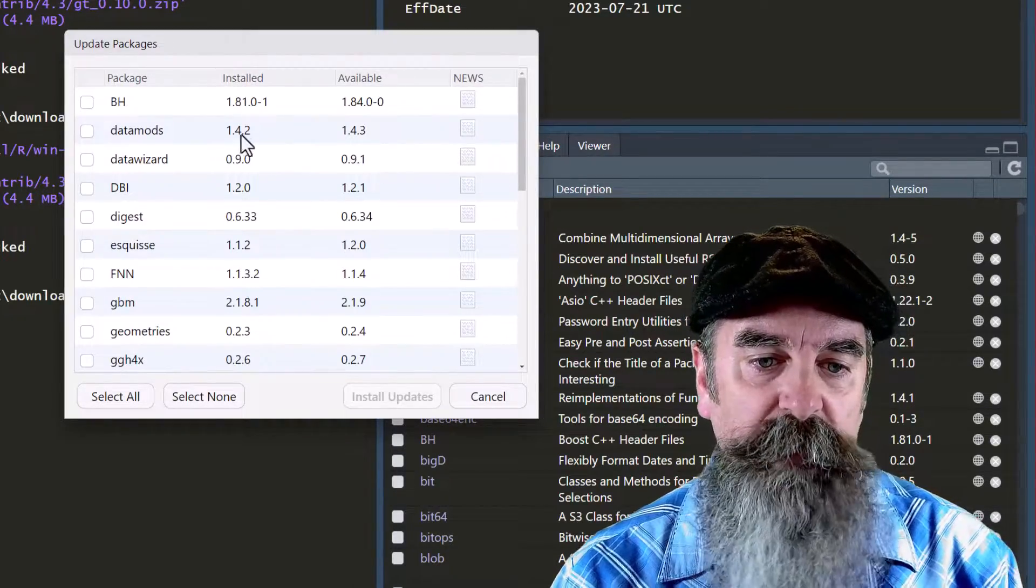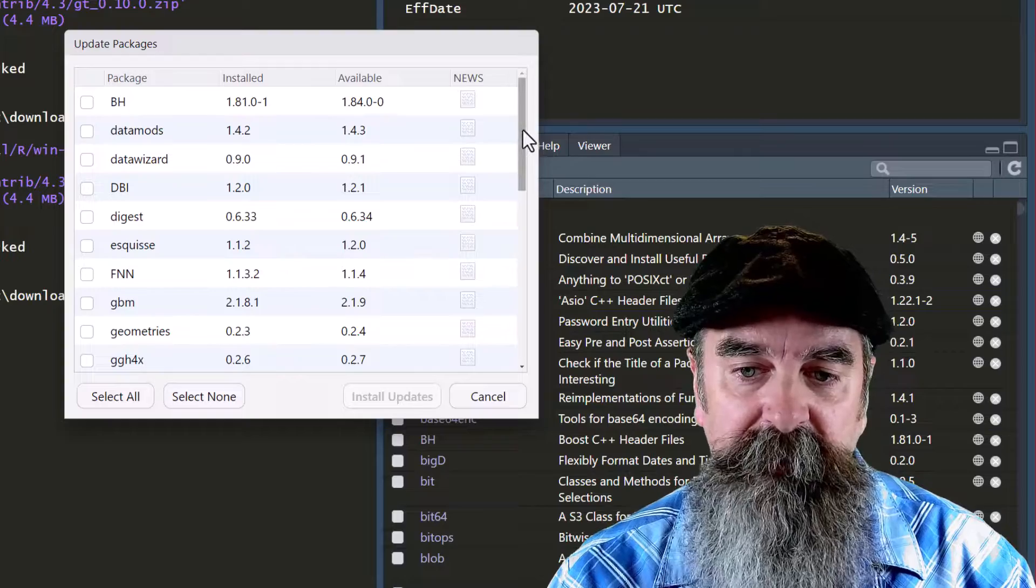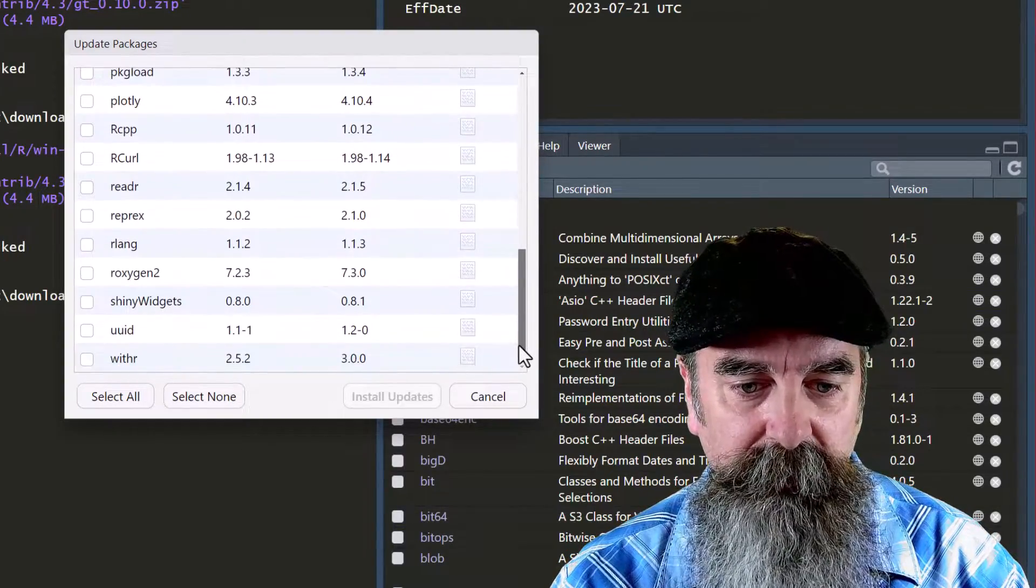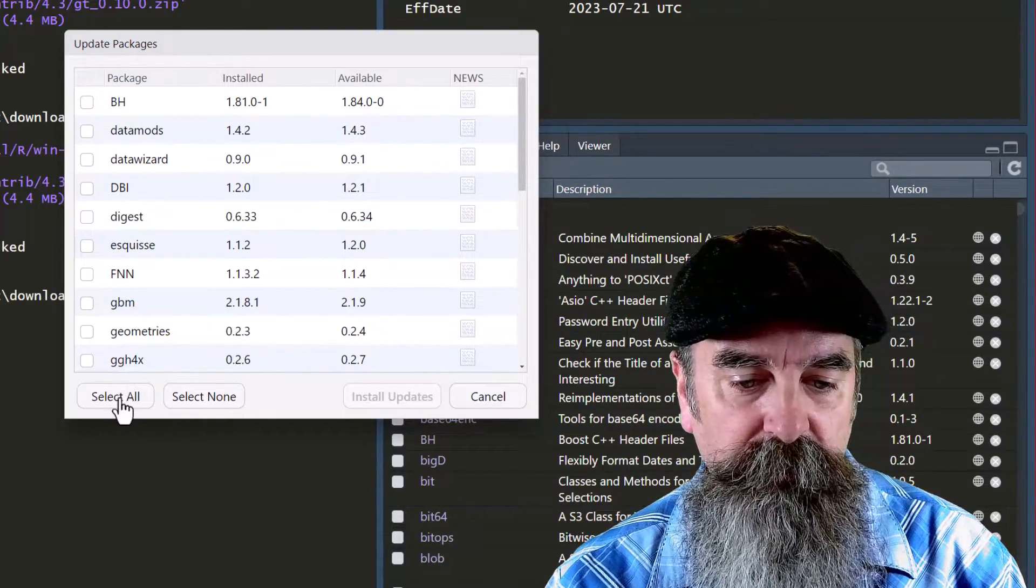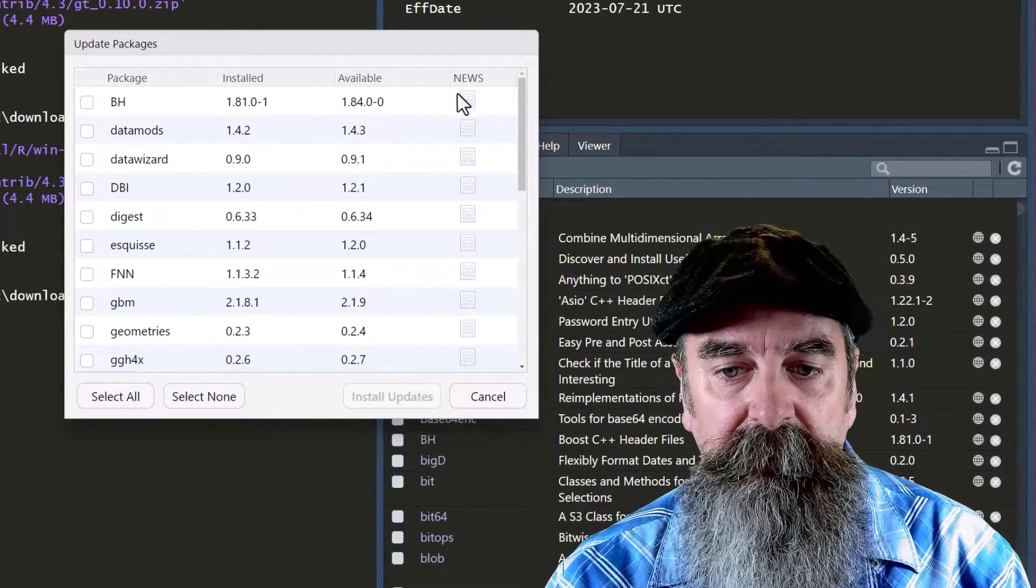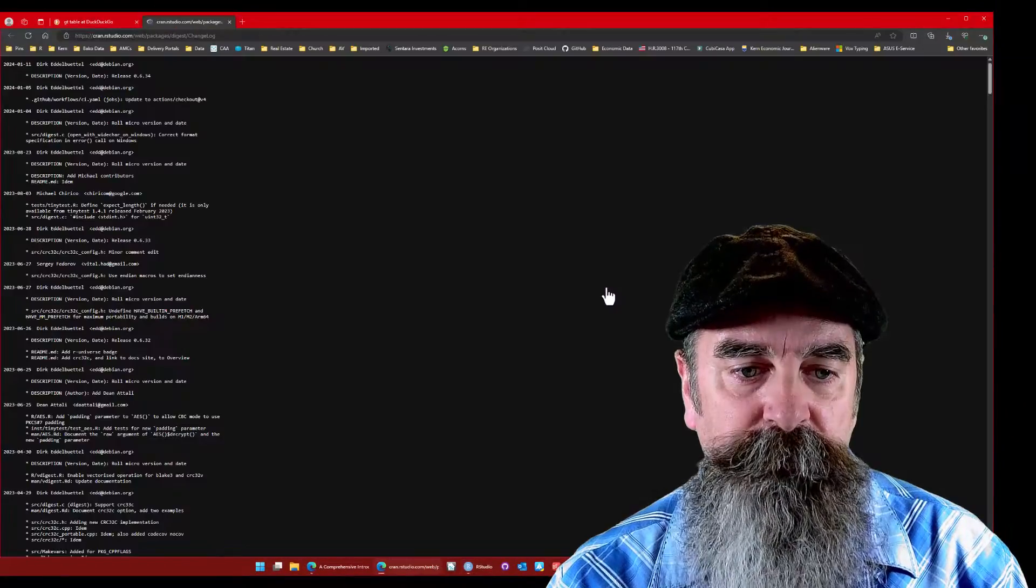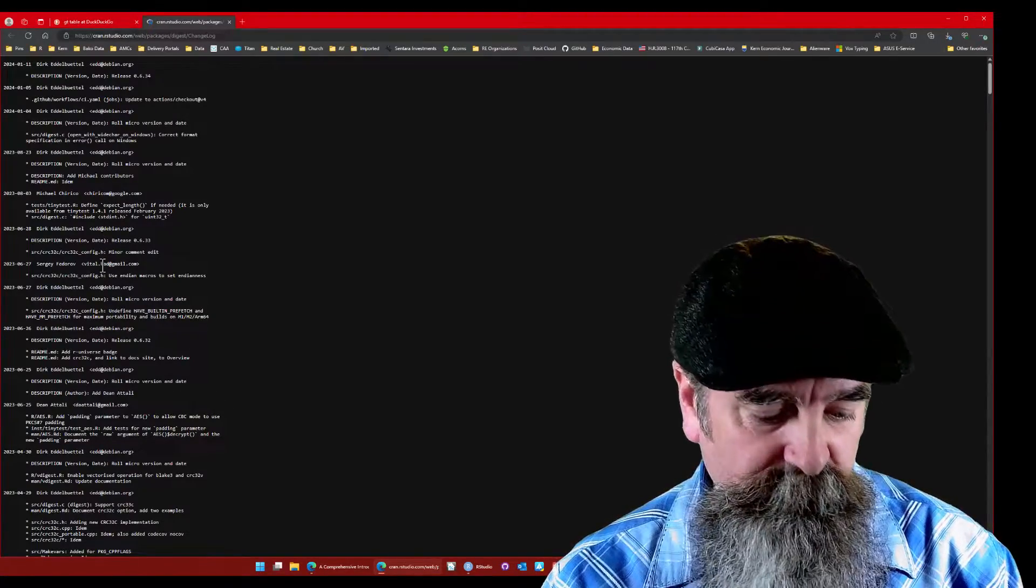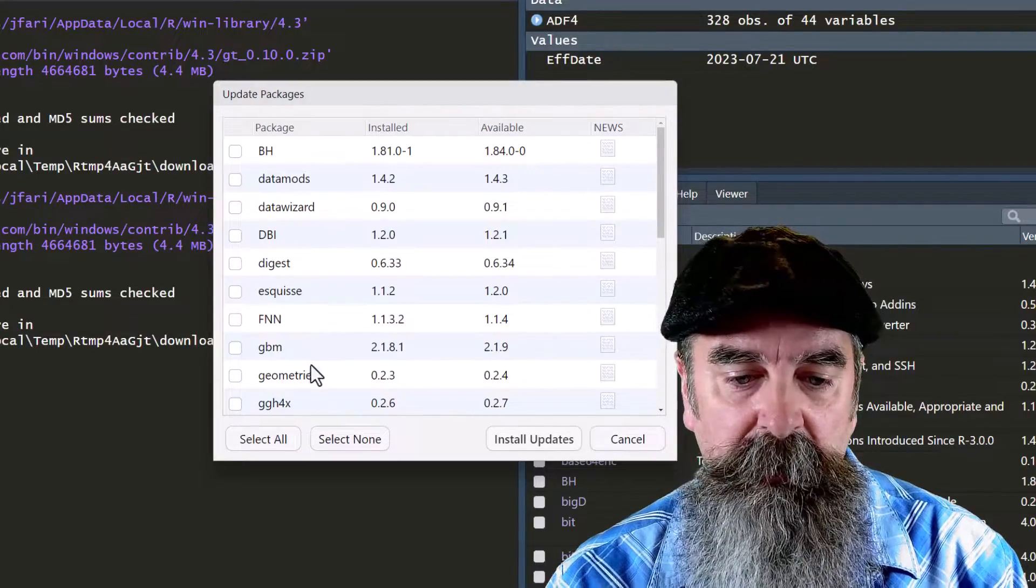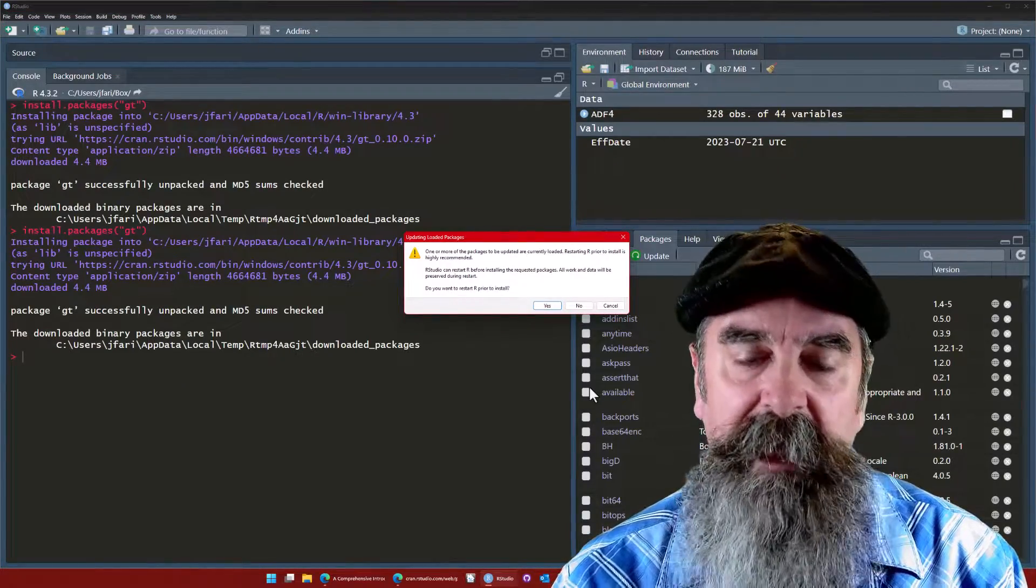We can see all of these packages have updated versions that I don't have installed yet. We've got a bunch of them in here. You can select just the ones that you want to update, or we can do select all. There is a news icon along the right side. If you click that news, it will take you to their web page and you can see information about the version if you desire. I'm just going to go ahead and select all and click install updates.